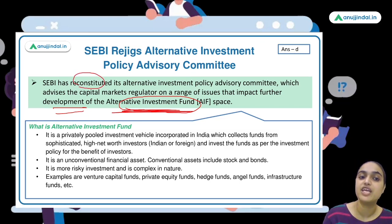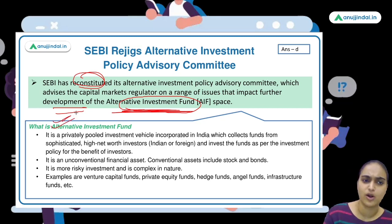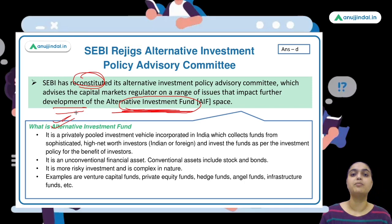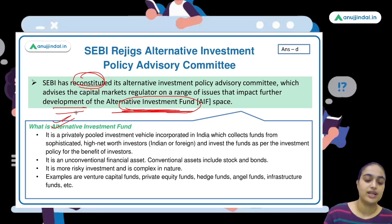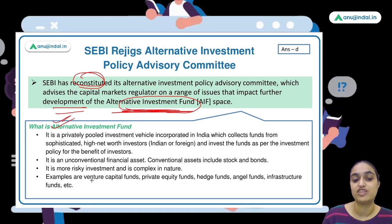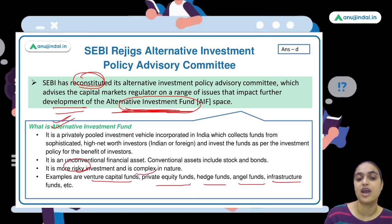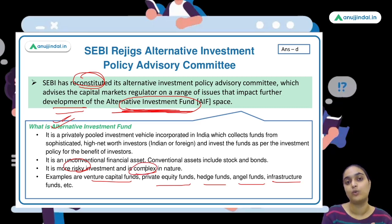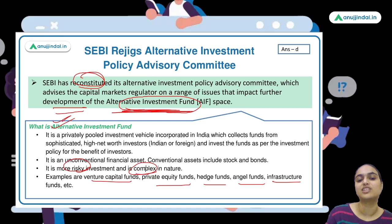Alternative investment funds are unconventional assets — different from stocks and bonds. Examples include venture capital funds, private equity funds, hedge funds, angel funds, and infrastructure funds. These are riskier, as the money is invested in startups and social impact firms to help them grow and emerge as companies.